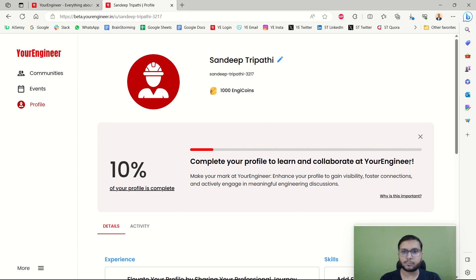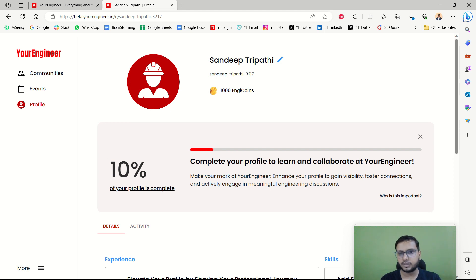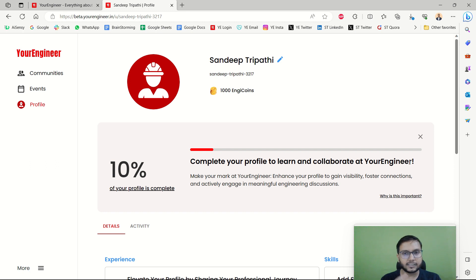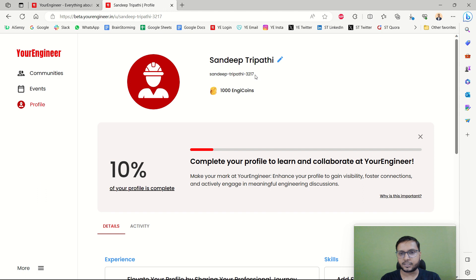Let me explain why a complete profile is important. Very soon on the YourEngineer portal, there will be a job and internship section where various companies will post their internships and jobs. To get those jobs and internships, it is very important to complete your profile properly. Your profile will be viewed by HRs and people who are going to hire you — whether as a freelancer, intern, full-time, or senior professional. The username is auto-generated for now, but in the future you will be able to edit it.